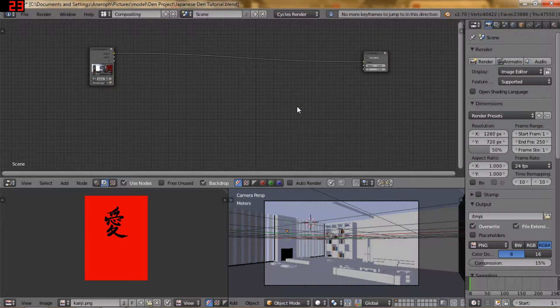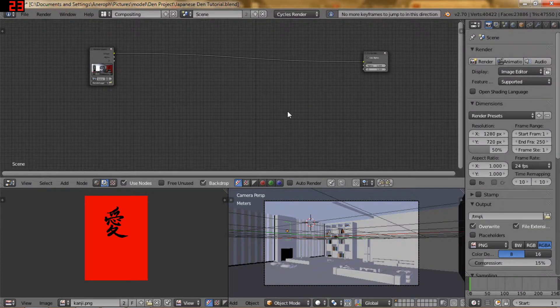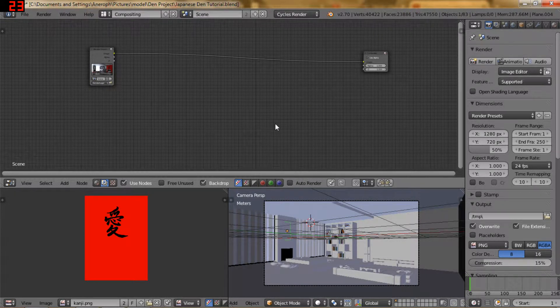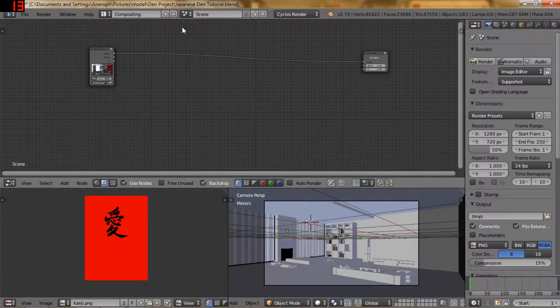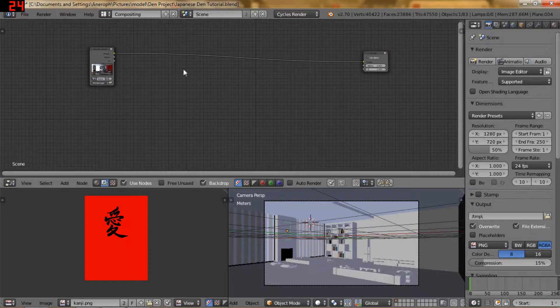What's up guys, this is Casey Underhill and welcome to part 3 of the Japanese Den tutorial. This is where we're going to be doing a lot of the compositing work.